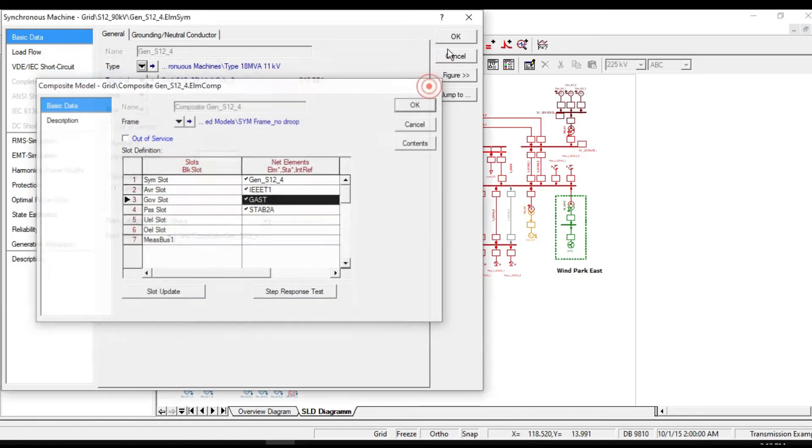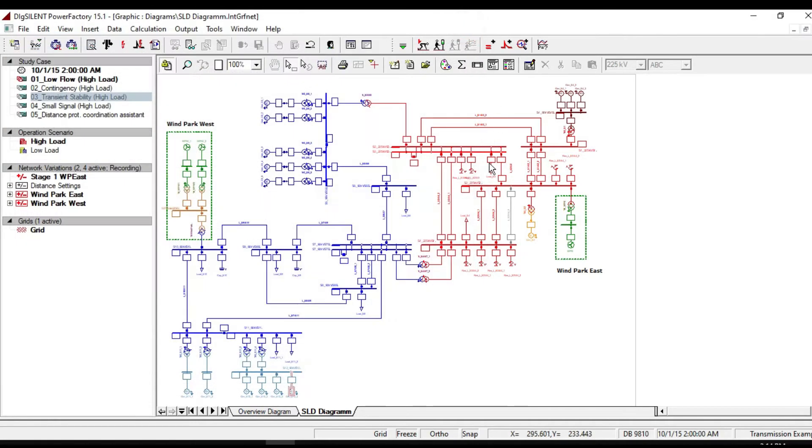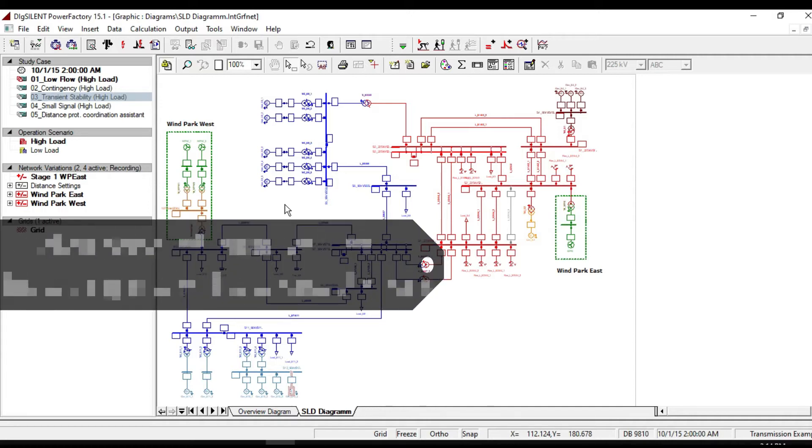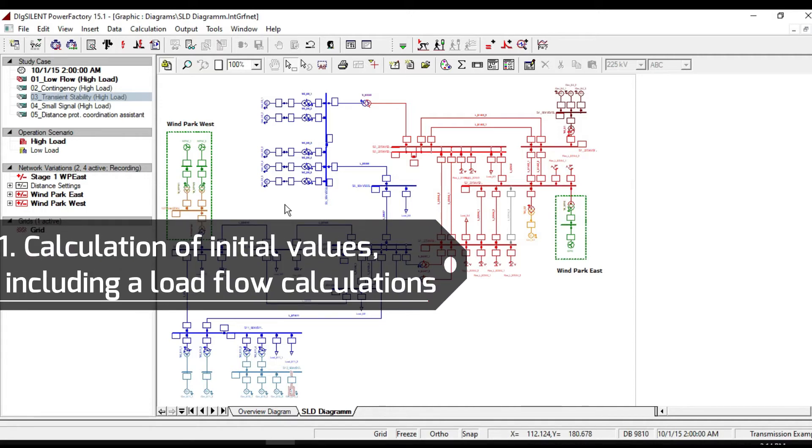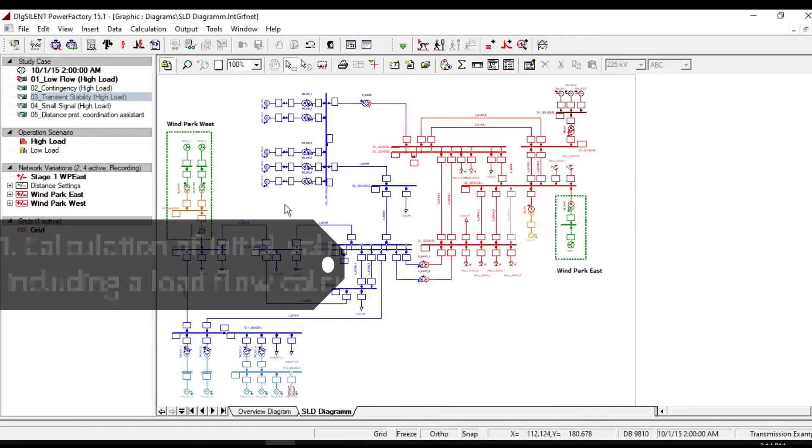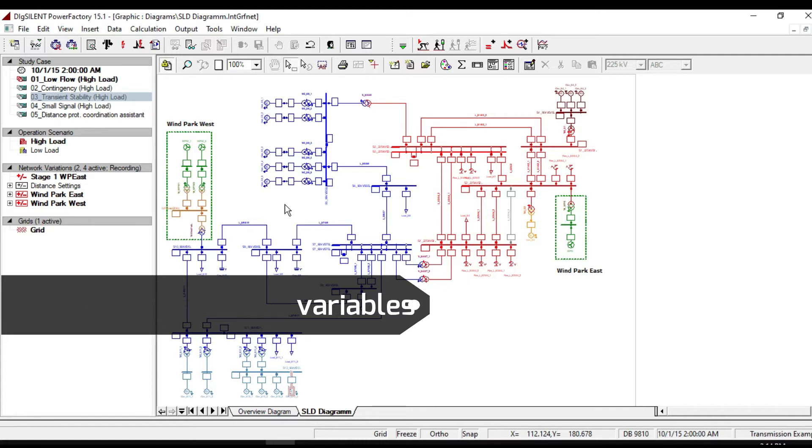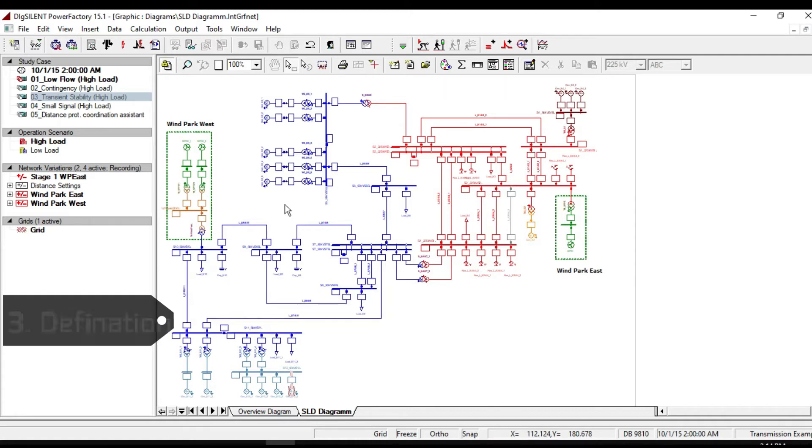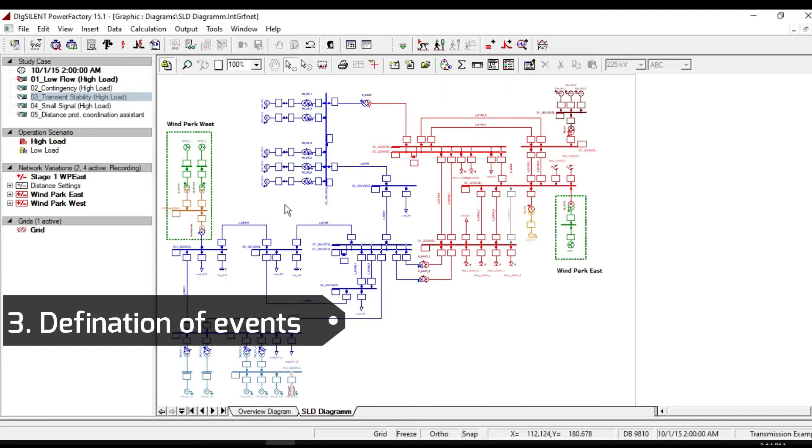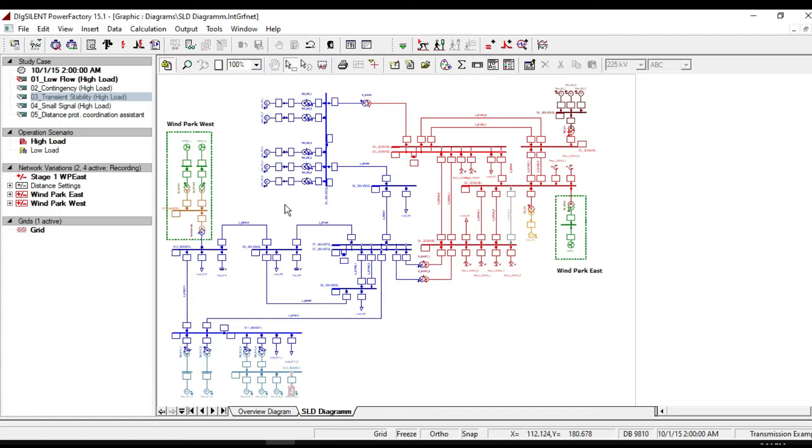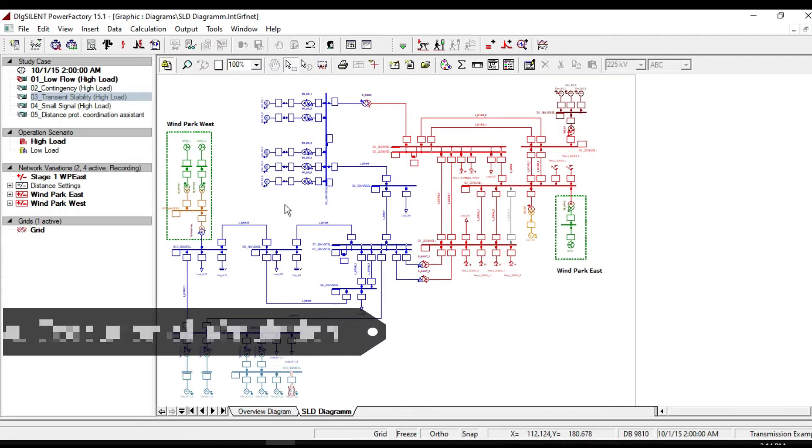The process of performing a transient simulation includes the following steps: calculation of initial values including the load flow calculation, definition of result variables, definition of events, and execution of simulation.